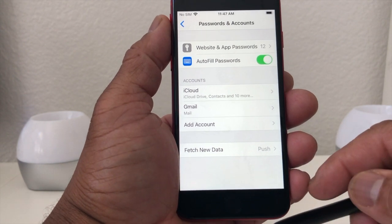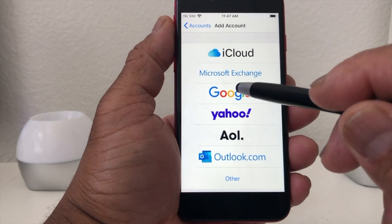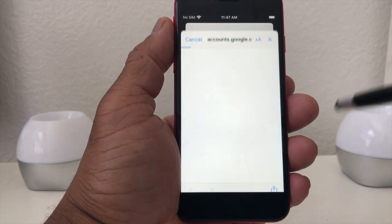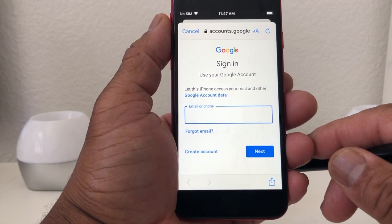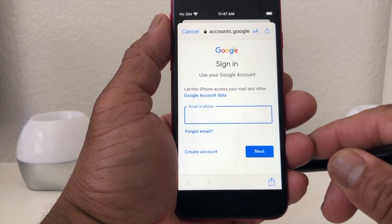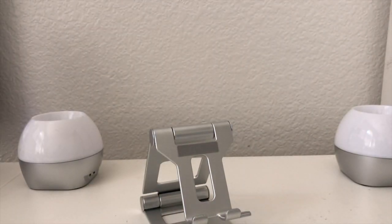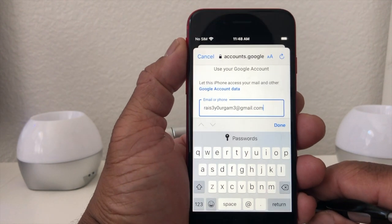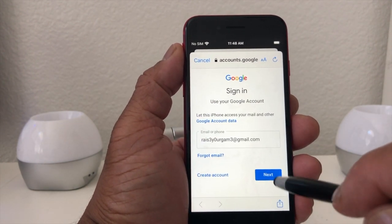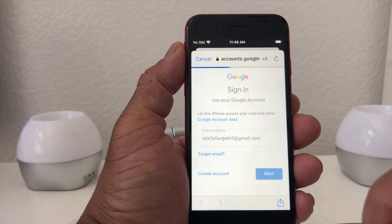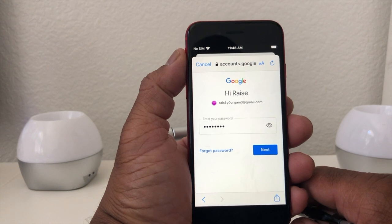To add another account, we want to tap Add here, then tap on that, hit Continue, and it's going to ask us to put our email name or email account in. Tap on that and we're going to put our email in — once you've put your email in, hit Done and then hit Next.